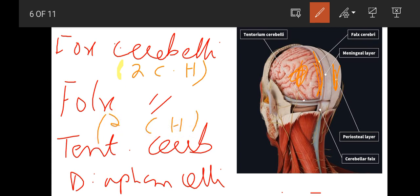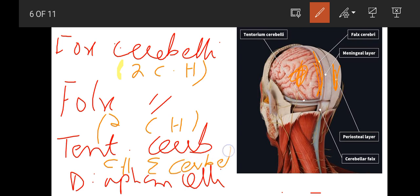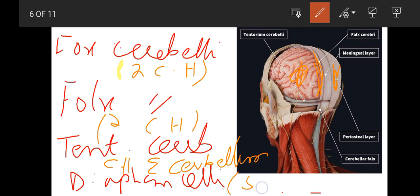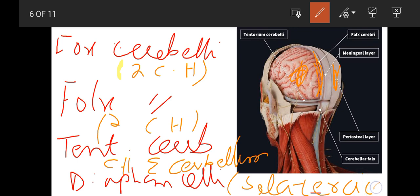Tentorium Cerebelli is between cerebral hemisphere and cerebellum. This is our Tentorium. And Diaphragma Sellae is present in Sella Turcica.